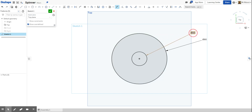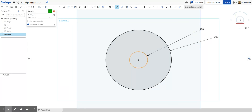From a bit of research, I found that the bearings are around 22 in diameter — so that's the correct measurement. Next, we're going to put another circle above this one. To find the right place, press C for the circle tool, hover over the center, and you'll see orange dashed lines appear. Then click and draw the circle.